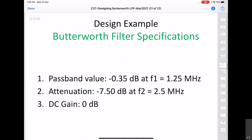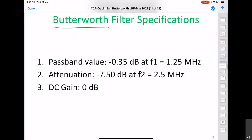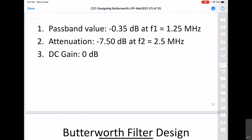Now let us take a specific example for this Butterworth filter design. What we have been given is a passband value of −0.35 dB at a frequency of 1.25 MHz.